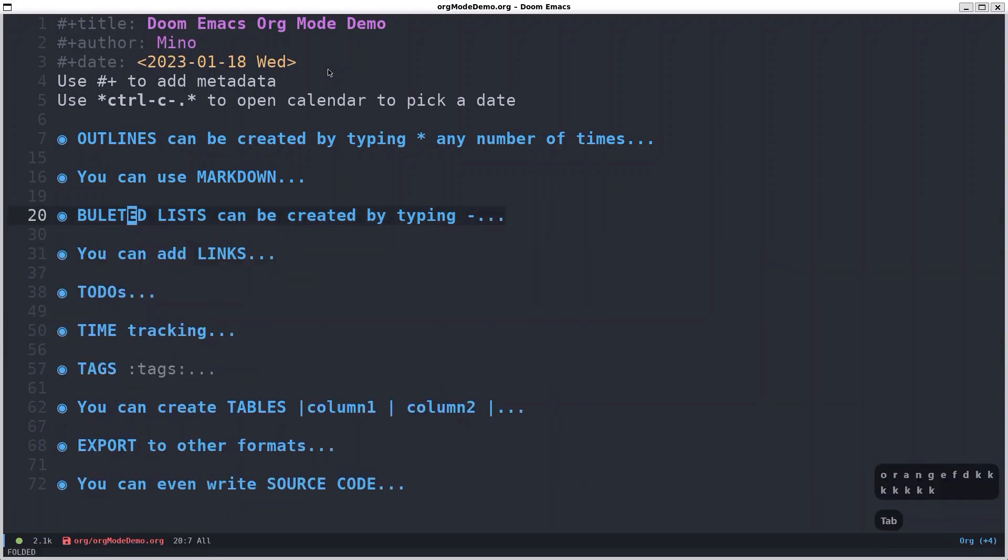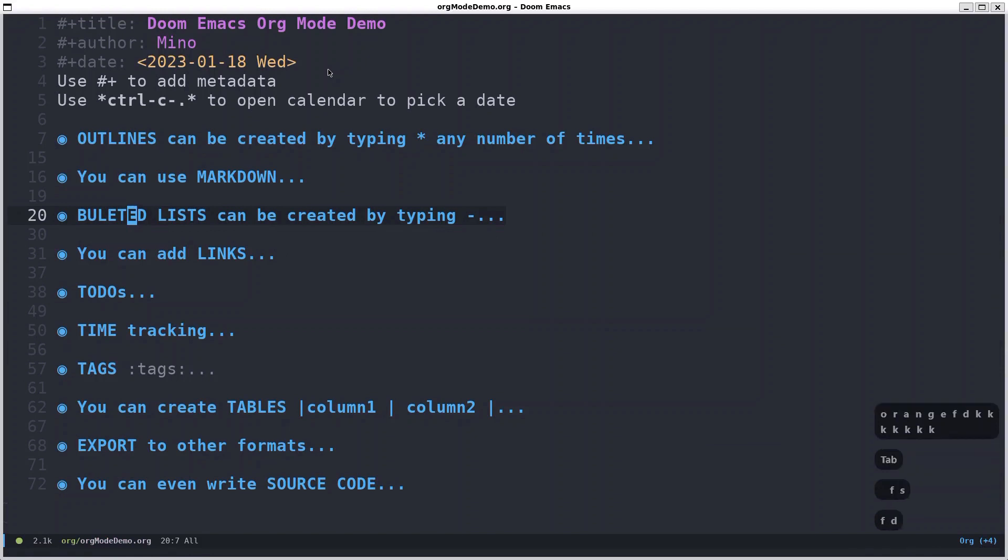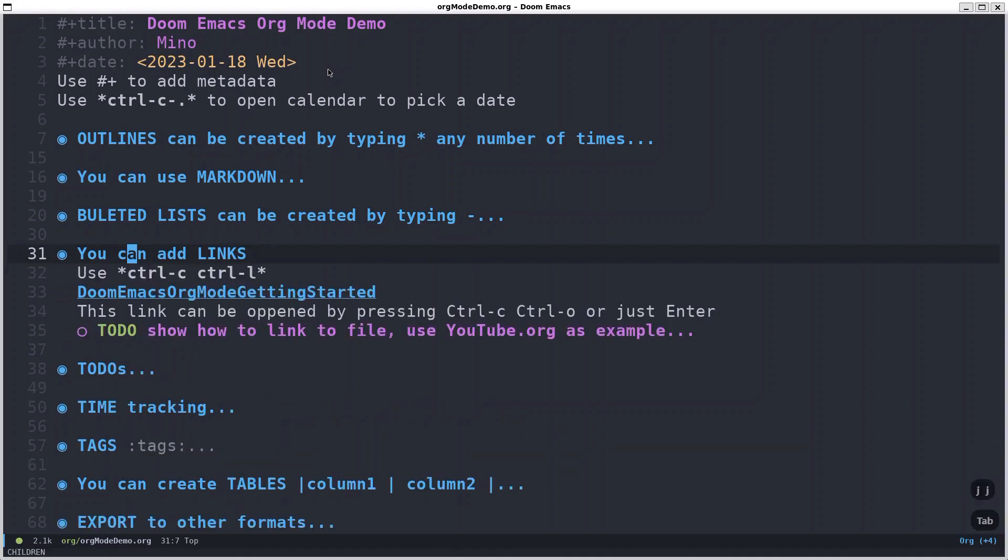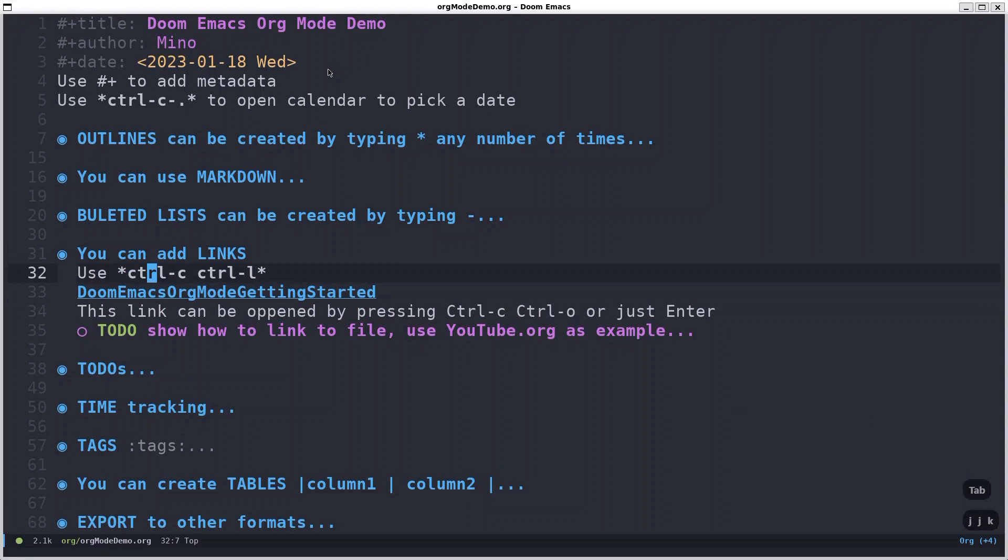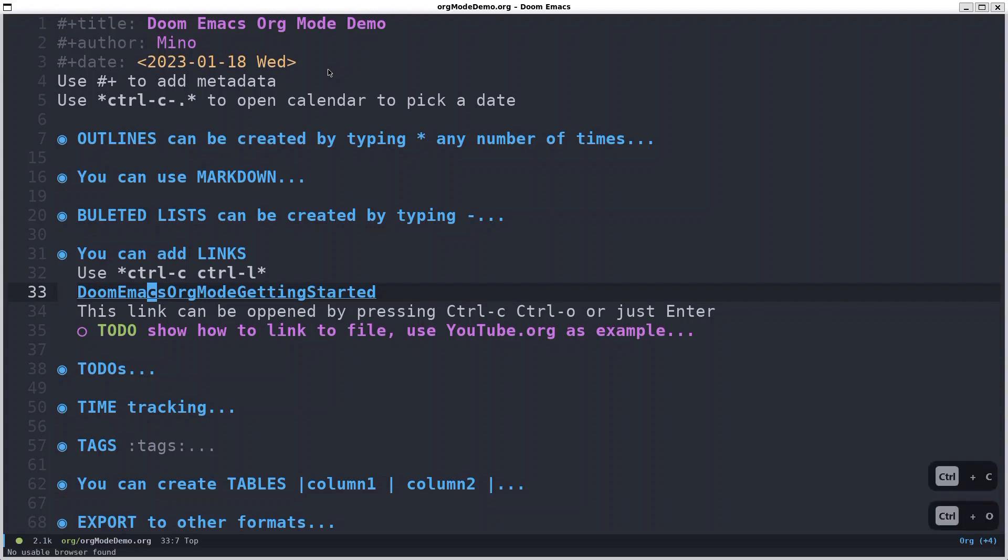To save the file you press space file save and that's it. You can also add links if you want to. For example, you can use ctrl c ctrl l. This is a link I've already added but I'll show you how to do it. You can open the link with ctrl c ctrl o. But I don't have a browser here on the WSL because I'm using Ubuntu in a WSL on Windows.